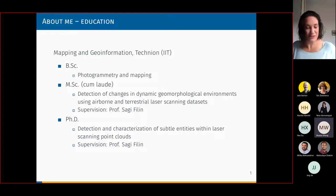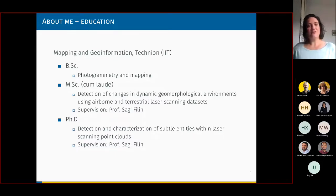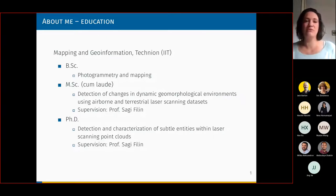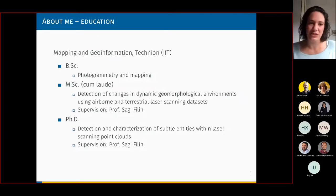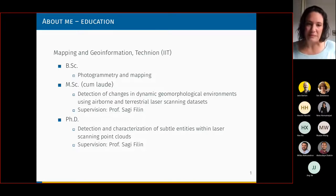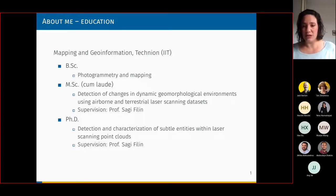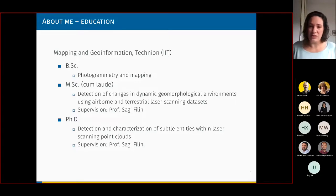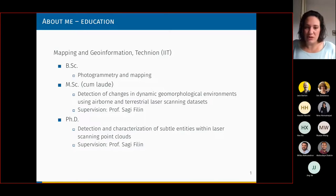I'm originally from Israel, and I finished my three degrees — I graduated from the Technion, the Israel Institute of Technology, in the mapping and geo-information department. Both my masters and PhD were dealing with point clouds, with processing point clouds, and both were under the supervision of Professor Sagi-Felin.